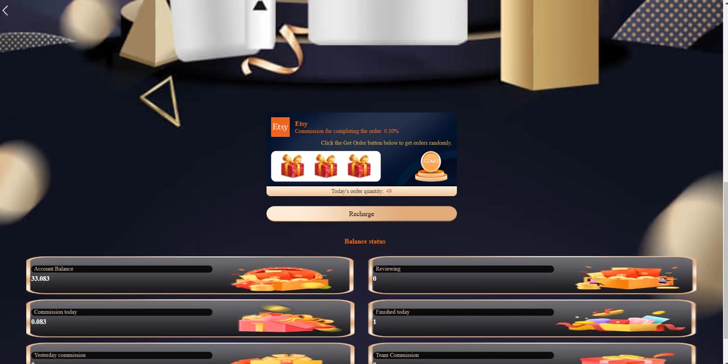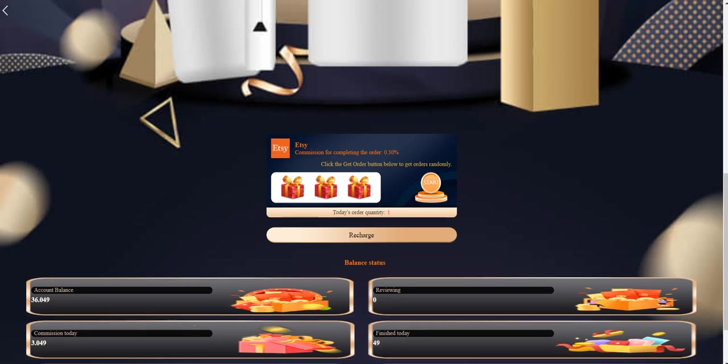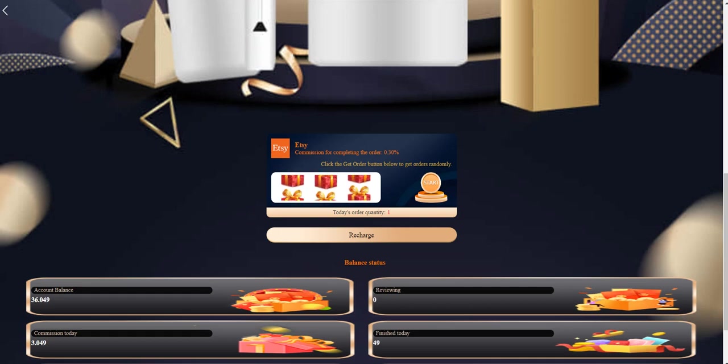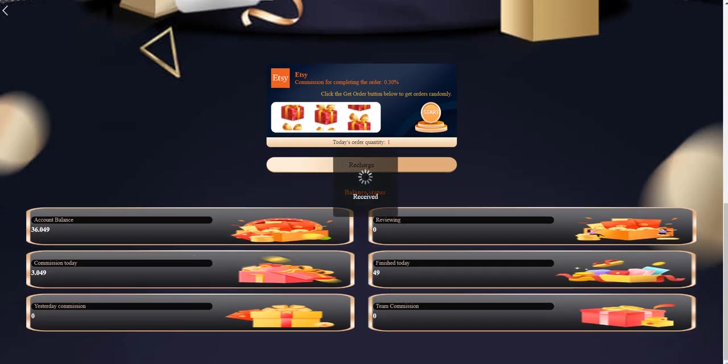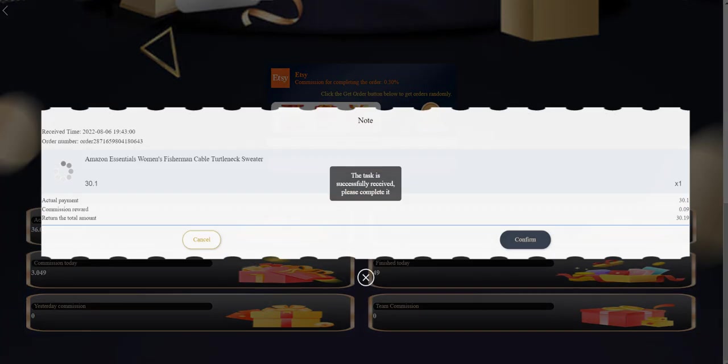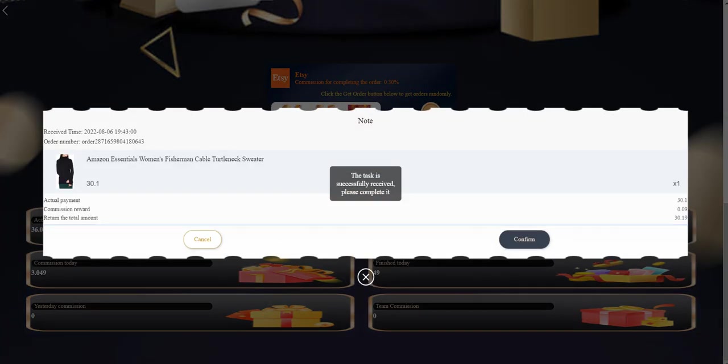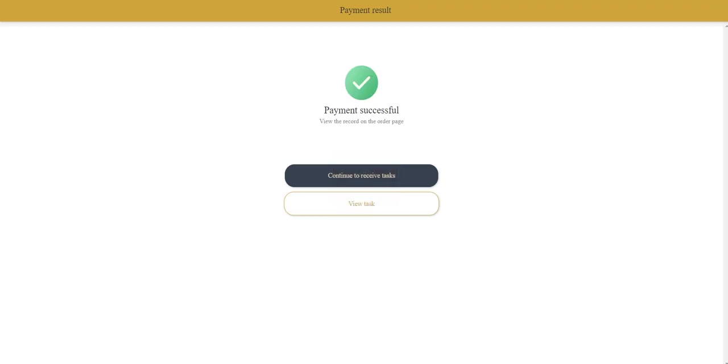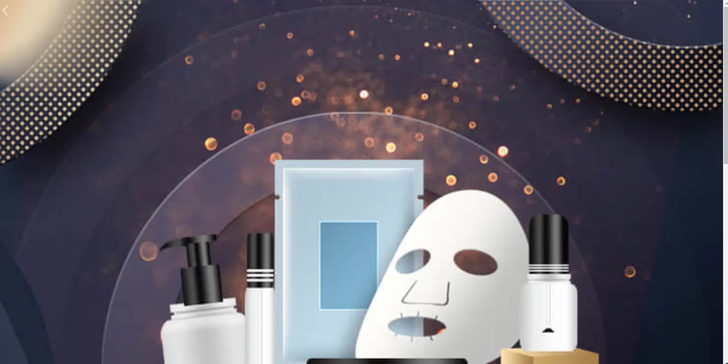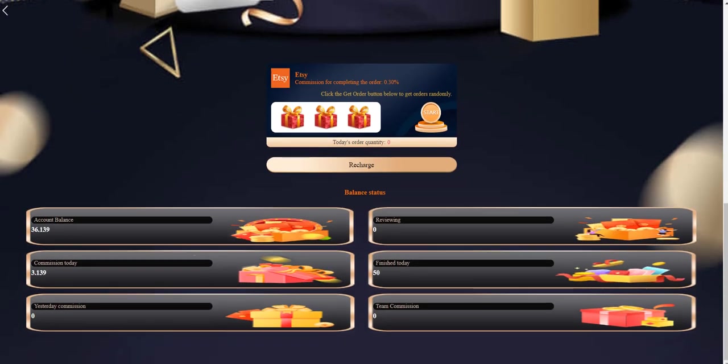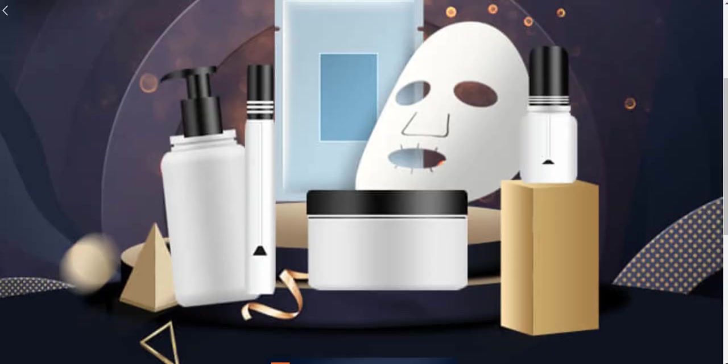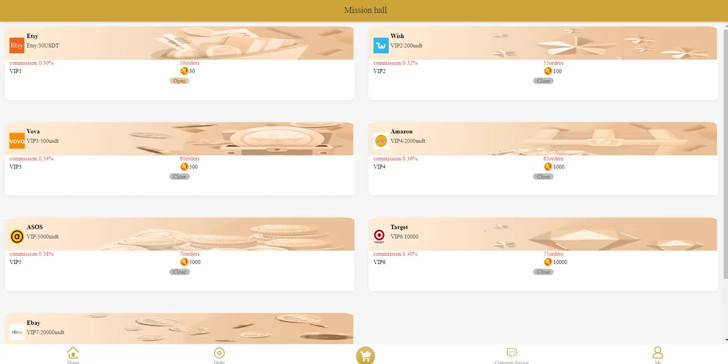Now today's order quantity is 49. I will complete all the tasks and I will continue the video. Okay, now as you can see there is only one order. Click start. My today's commission is very high by the way. This is a very profitable platform. These commissions, as you can see, my balance has increased a lot.